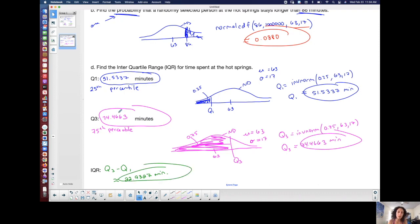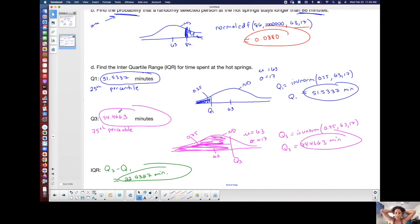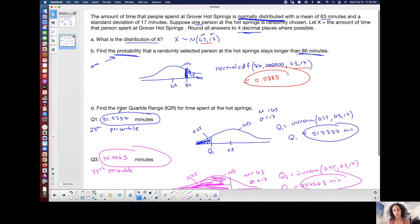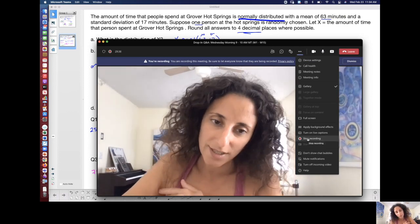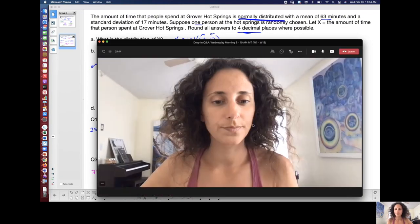I wanted to show Q1 and Q3 because I always get questions about them. It may be because we forget that Q1 and Q3 actually represent a percentile — a value separating a percentage to the left — which fits right in with our inverse norm for this kind of situation. I hope that makes sense. I'll see you guys next week.